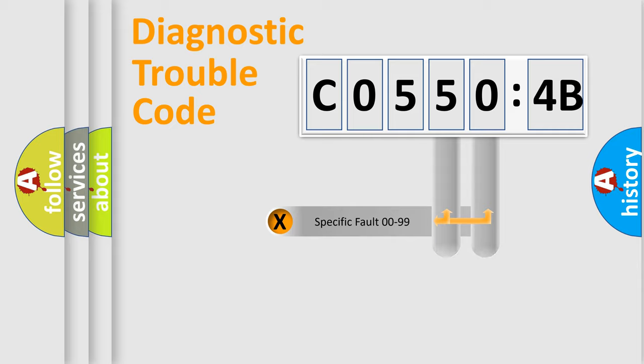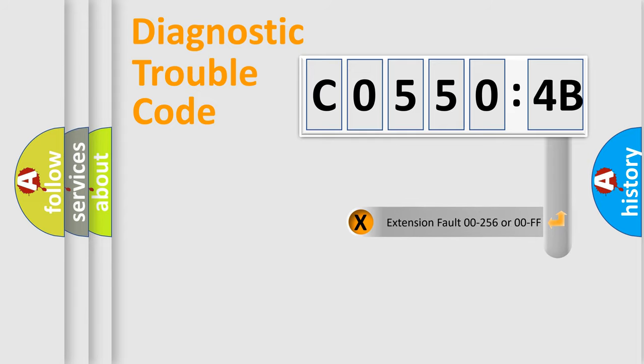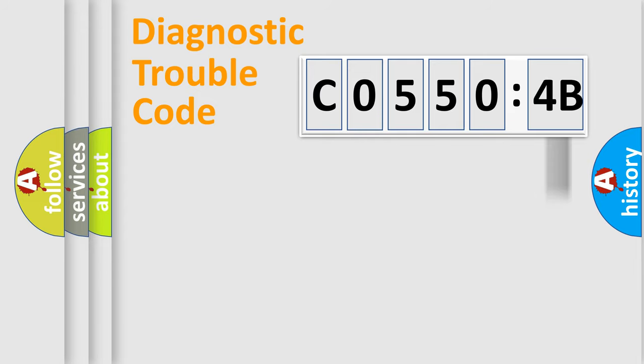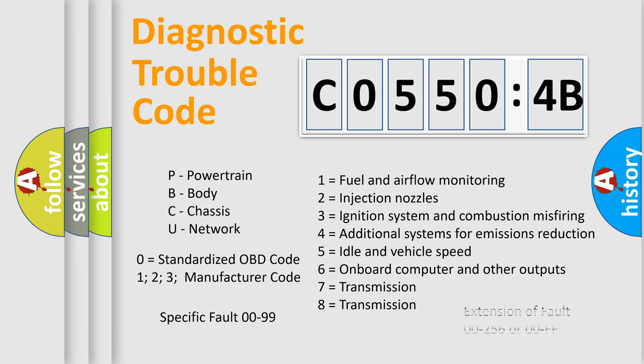Only the last two characters define the specific fault of the group. The add-on to the error code serves to specify the status in more detail, for example, short to the ground. Let's not forget that such a division is valid only if the second character code is expressed by the number zero.